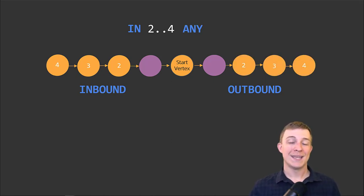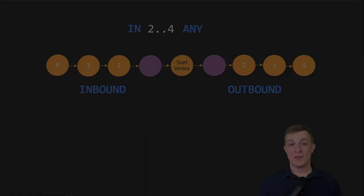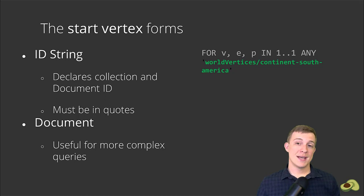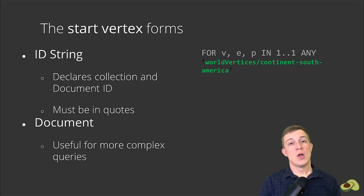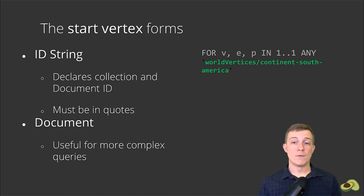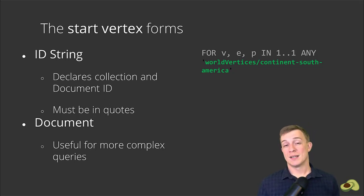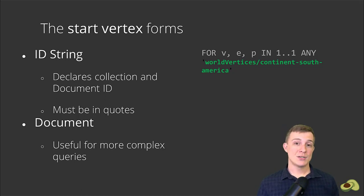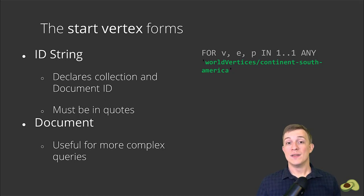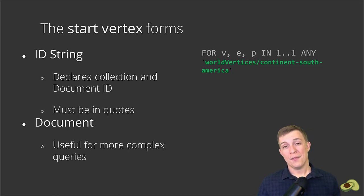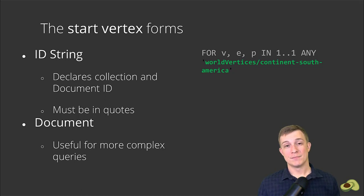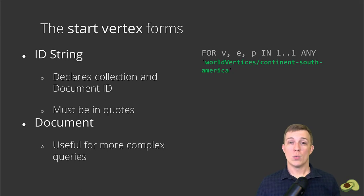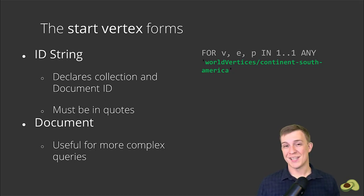This leads to our last two options for our graph query: the start vertex and graph keyword. The start vertex can actually take two forms. The first one is the form that we use, which is an ID string. This specifies the collection, followed by a slash, and then the ID of our desired start vertex document. This first form must always be in quotes. The second form takes in a document. This is useful for when doing more complex queries where you may only want to do the graph lookup once you have a document that matches some criteria that you've already set.